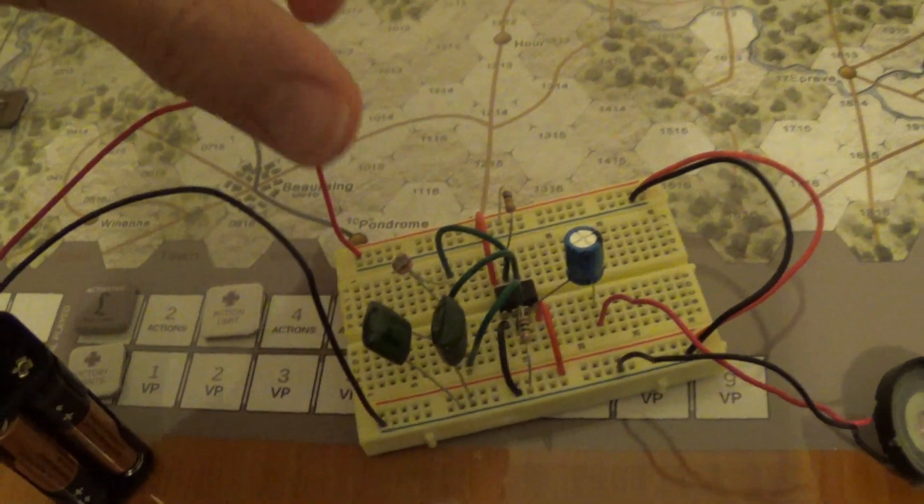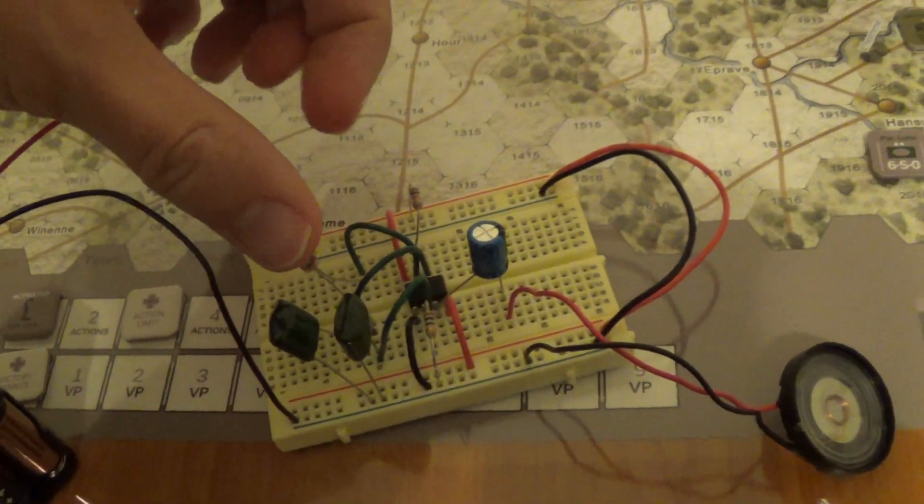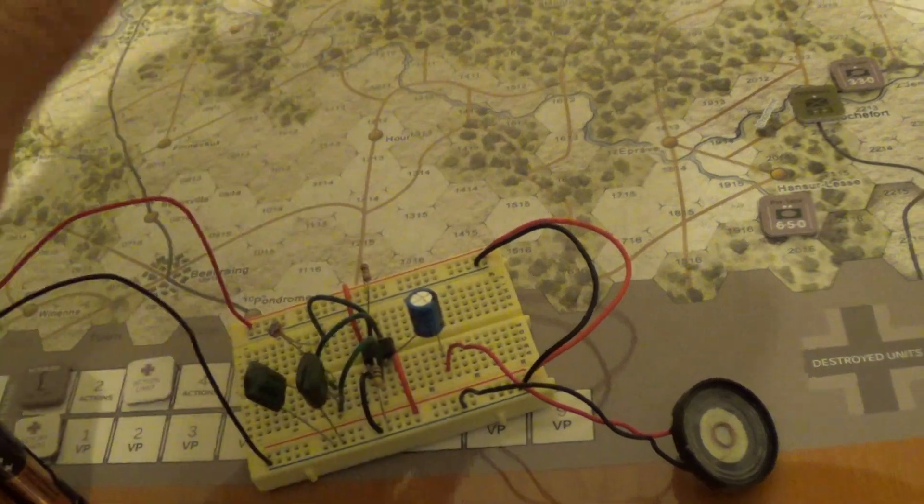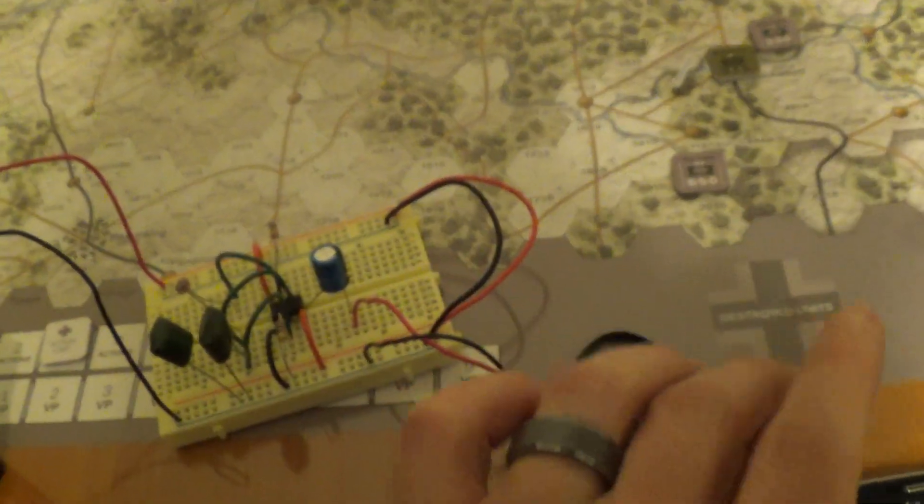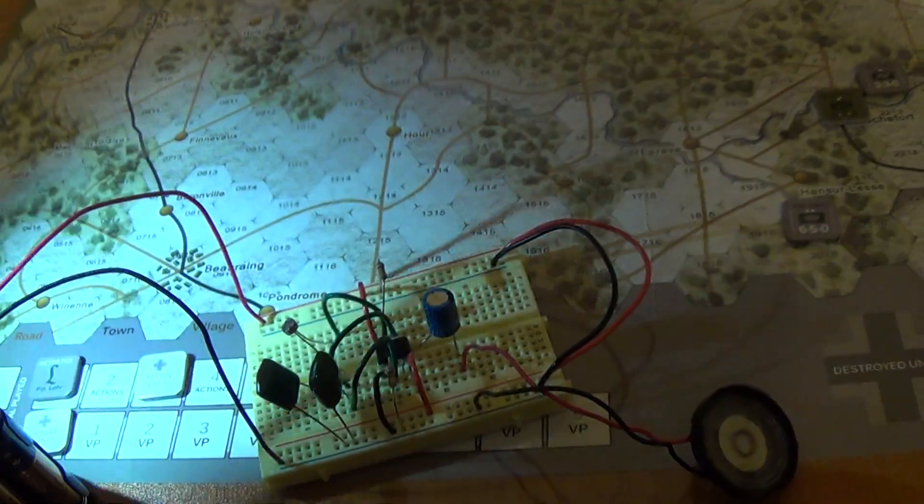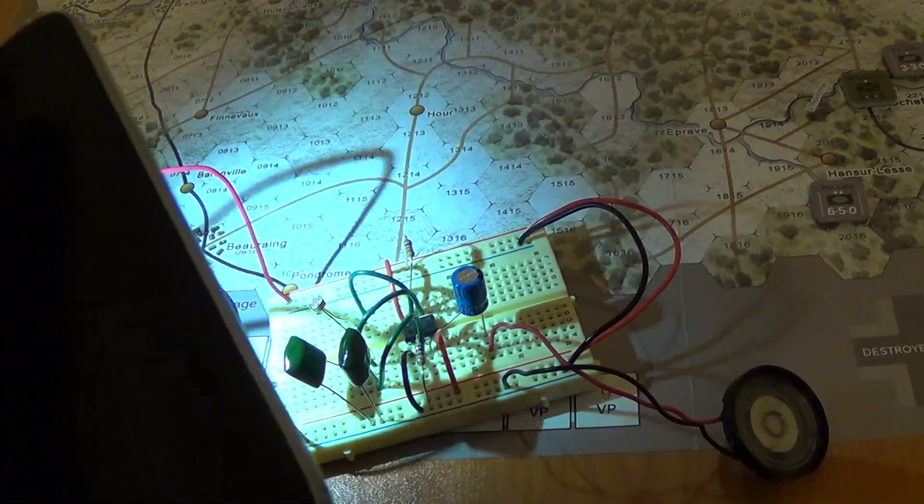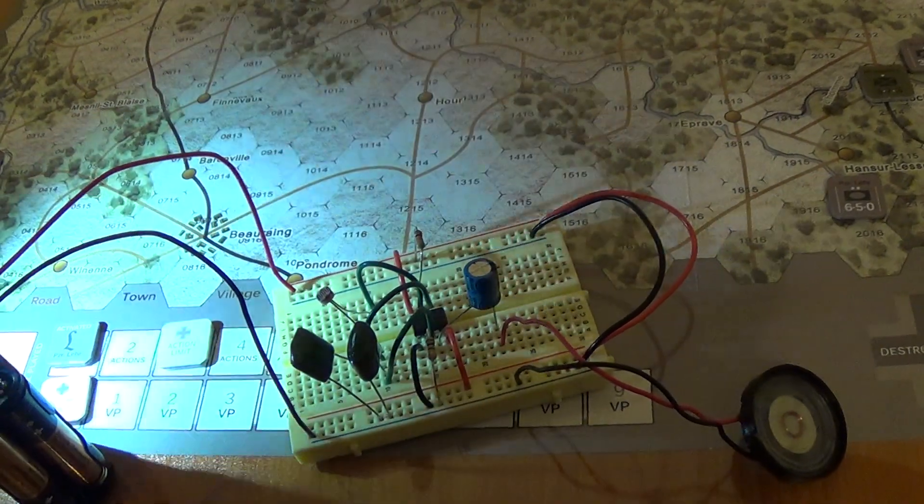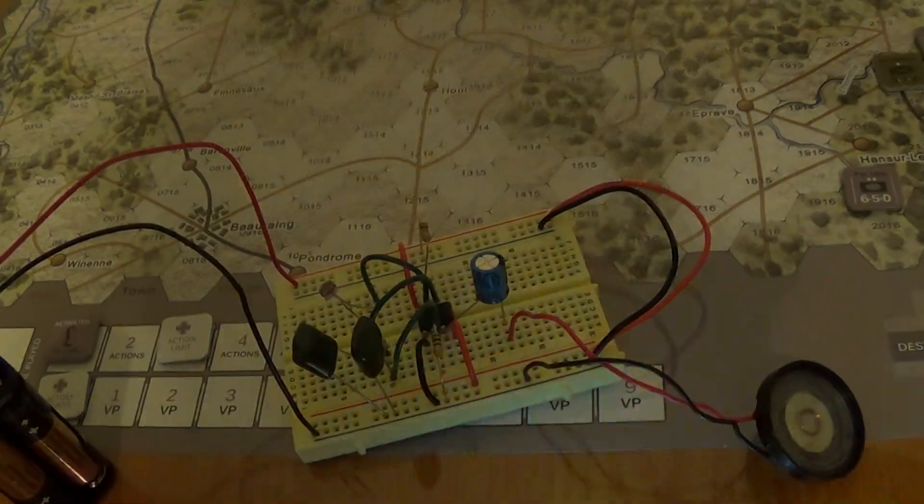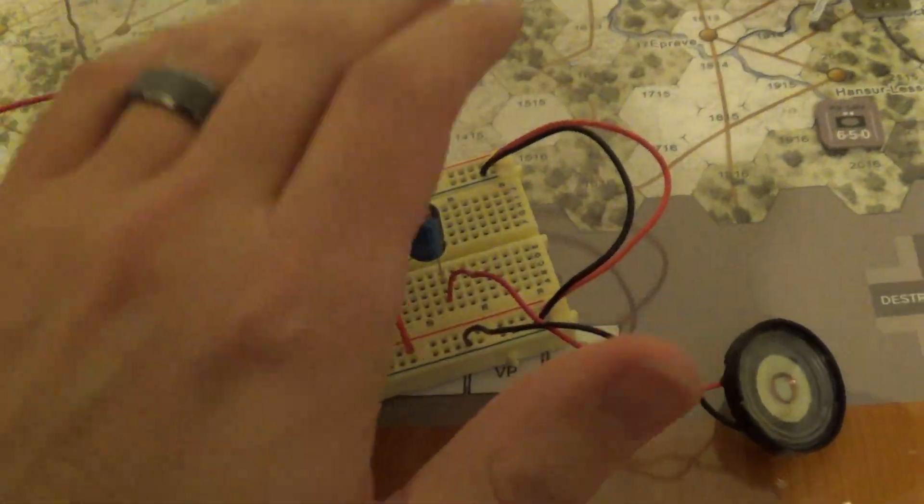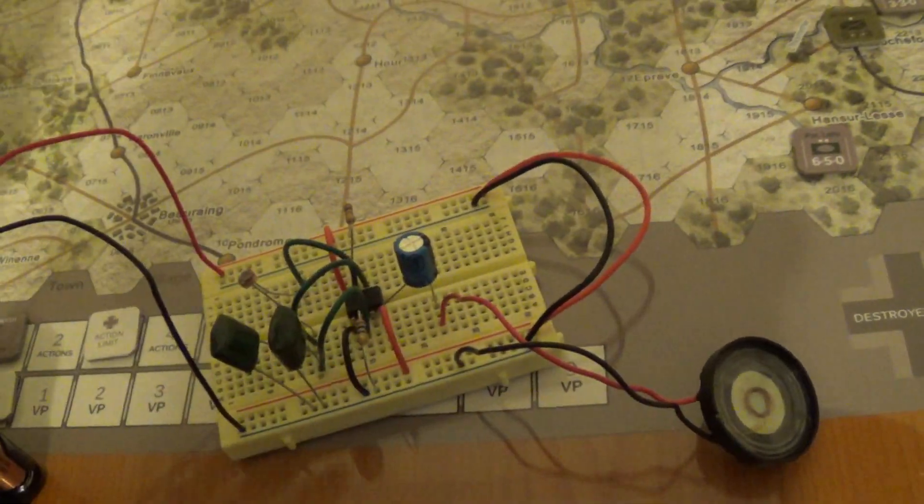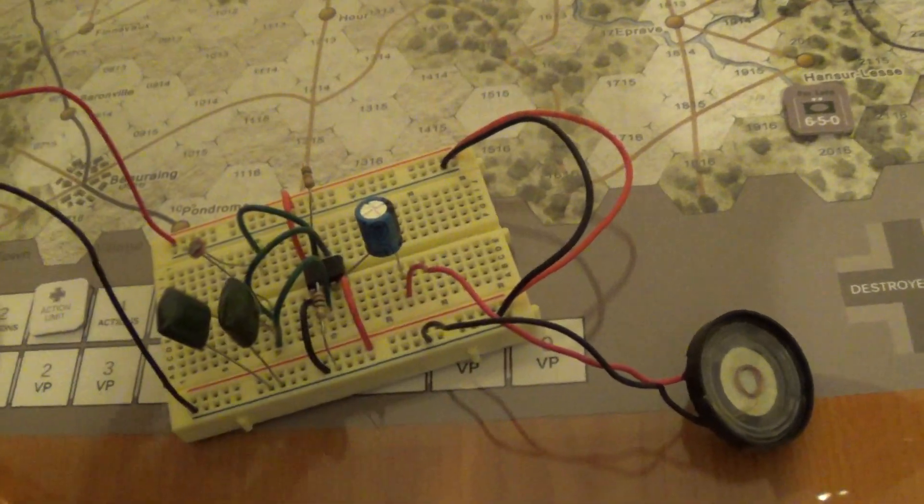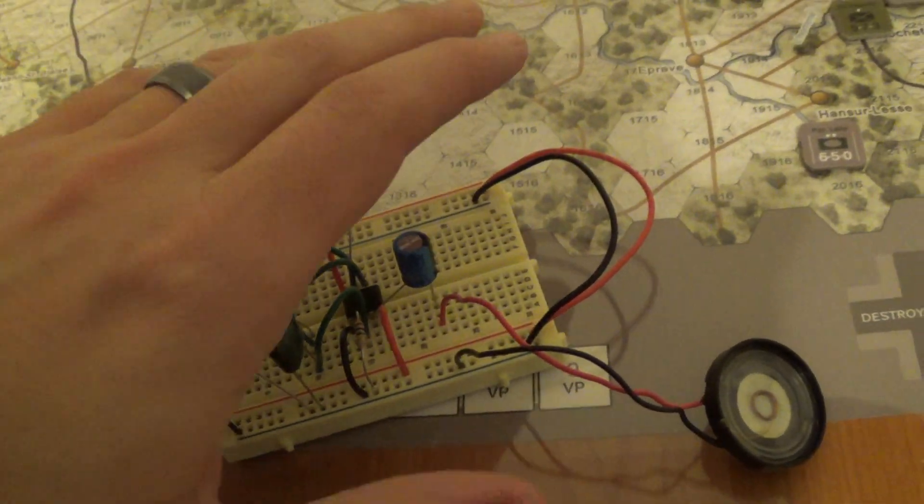But as you shade this, it changes the tone as you shine a light on it. Kind of annoying, kind of fun.